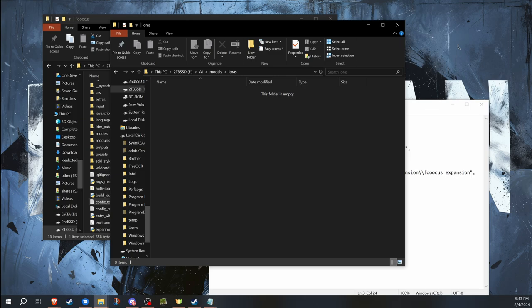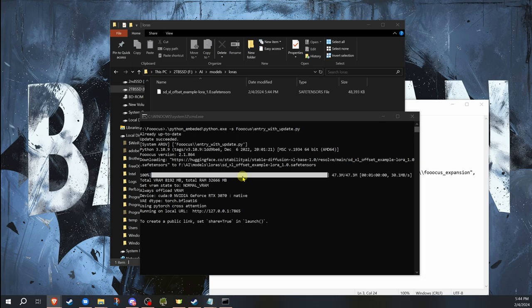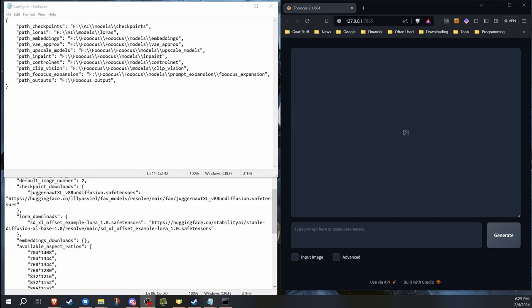So let's go ahead and launch Fooocus because as we know, Fooocus when it first runs these things, it'll download any of the checkpoints or anything that it needs. As we'll see, it's downloading it and it downloaded it into that folder. That's how you change the file path with the config file. Okay, so that covers the file path.